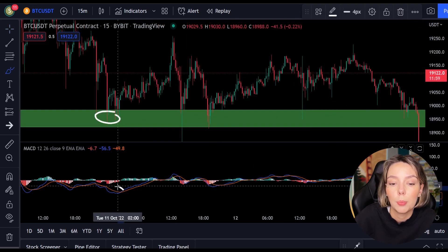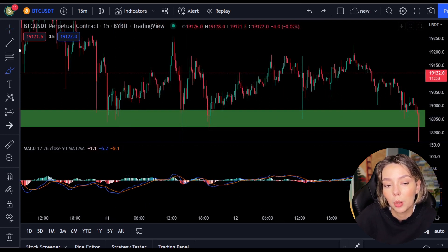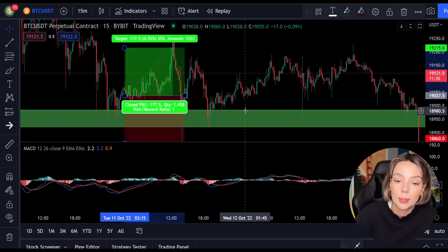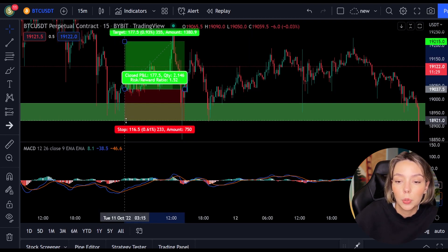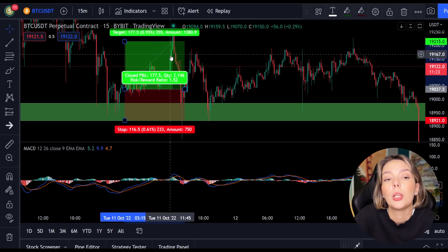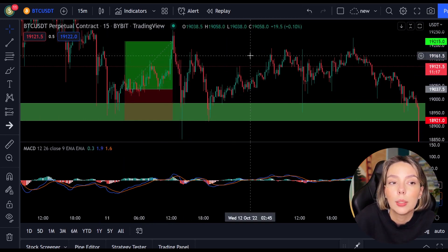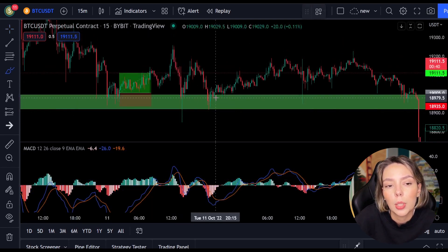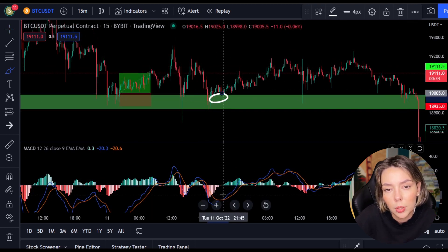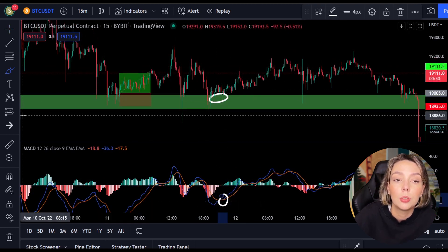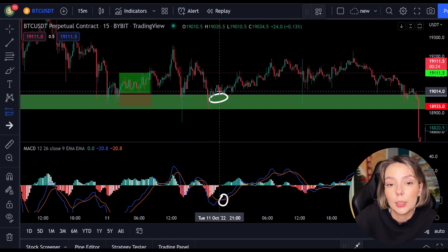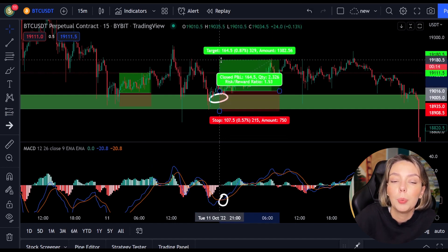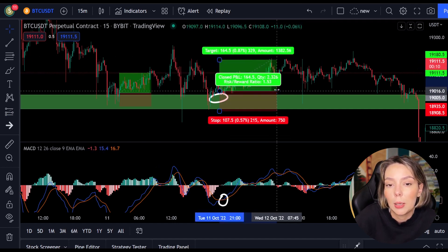A bit further to the right we see the price falling again to the same support level, so we can open another position when the MACD makes a cross — and that happens. You can see that the MACD makes a cross here, so we open another position and place the stop loss below the last low, with a take profit target 1.5 times our stop loss. A little further we immediately see another entry point: the price drops again to the same support level and the MACD crosses. We open another position, placing our stop loss below the last low and our target at 1.5 times the stop loss.